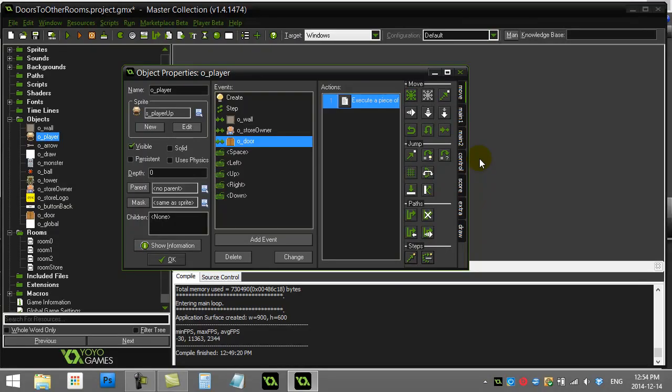GameMaker how-to. Use doors in your rooms to go to other rooms.